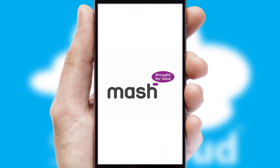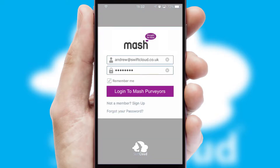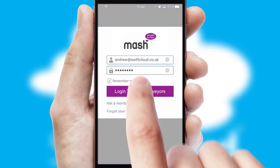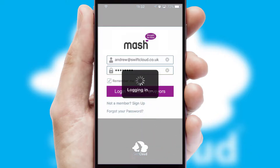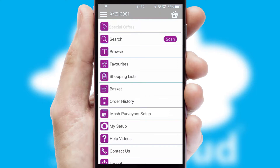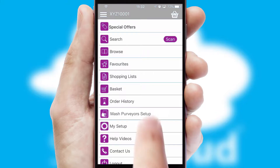After clicking on your branded icon, a customized splash screen will appear. This leads to the login screen which includes your company logo, and you can choose your own color themes throughout the app. Simply log in and you're ready to go.